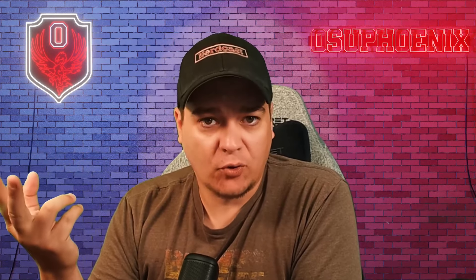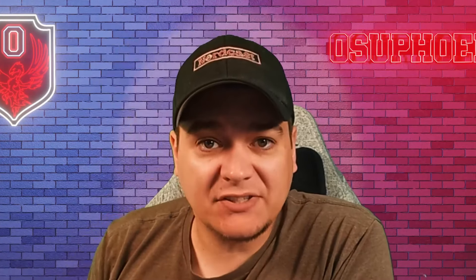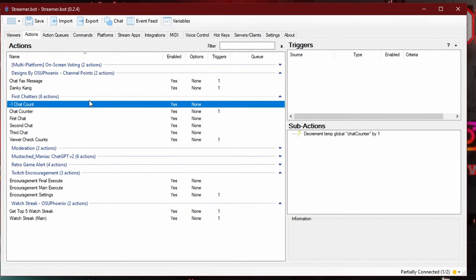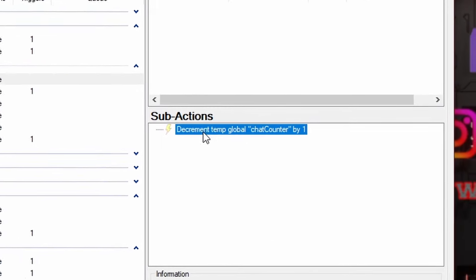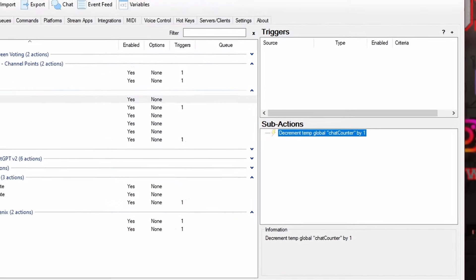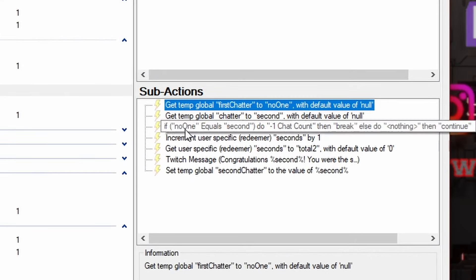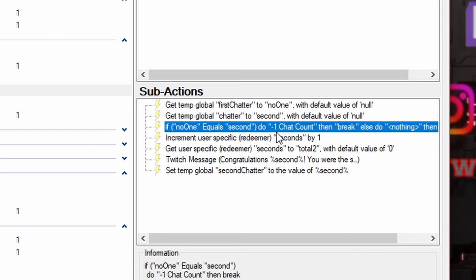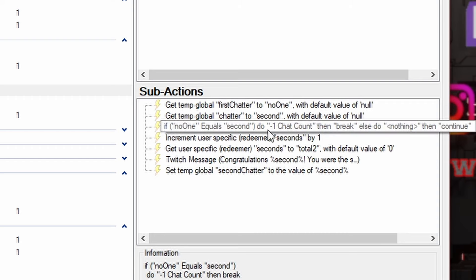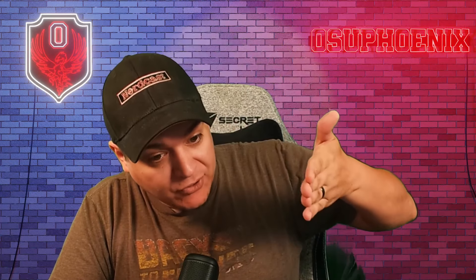Now, if you're wondering — what if the same person chats twice in a row, wouldn't that give them first and second? No, I built in something to make sure that won't happen. That's what the negative one chat counter is. It decreases the global chat by one. So if it's the second person in chat, it's going to check who the first one was, and if the first one is the same as the second chatter, it subtracts one from that counter and starts again. Effectively, if this person matches this person, it minus the counter by one, so we can make sure we have our first, our second, and our third — and they're all going to be different people.